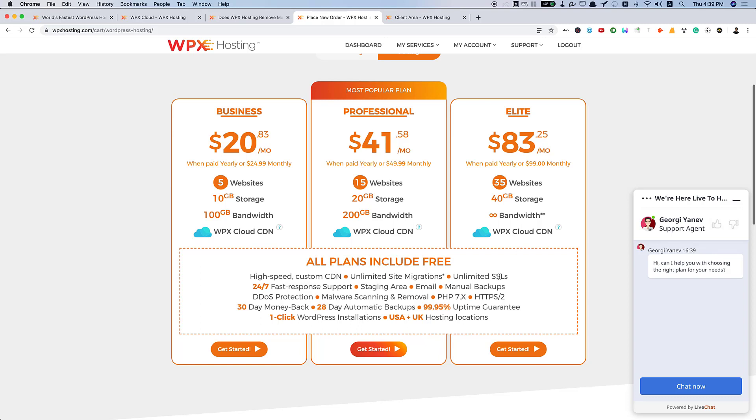WPX cloud CDN included in all their plans. They have their custom CDN, unlimited site migrations, unlimited SSL, 24-7 fast response support, staging area. All these things are available here.